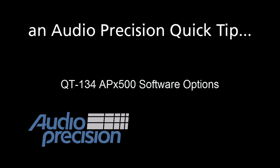Hello, Eric Schulteis here with an Audio Precision Quick Tip. Quick Tips provide a brief overview of an APX500 feature or function.